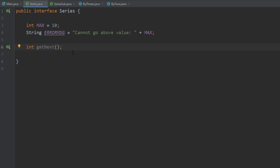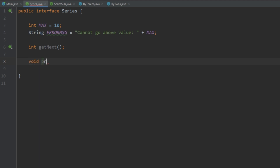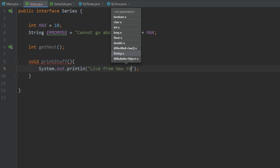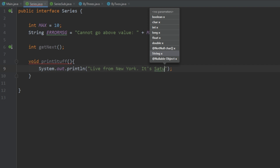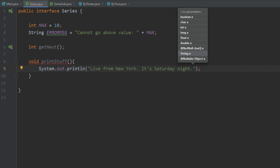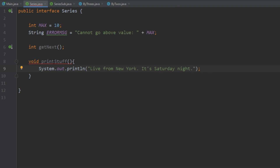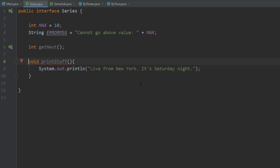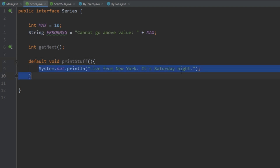The next thing we're going to talk about are default methods. You can actually define the body of a method inside of an interface. Going back to Series, let's create a method called printStuff and have it print something like 'Live from New York, it's Saturday night.' We get an error saying 'interface abstract methods cannot have a body,' which is true. However, we add the keyword default, letting it know this is a default method, and the error message goes away.